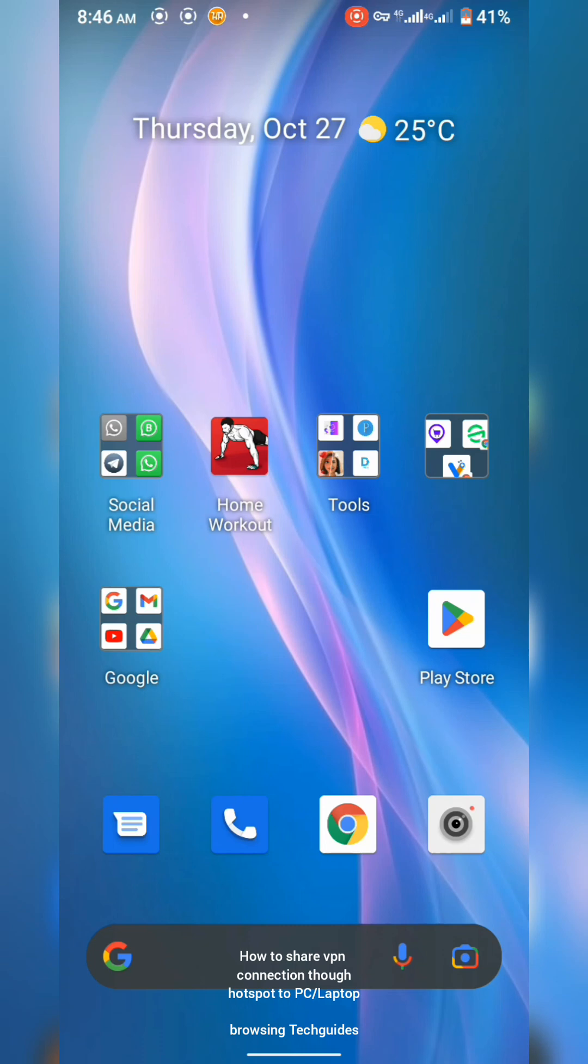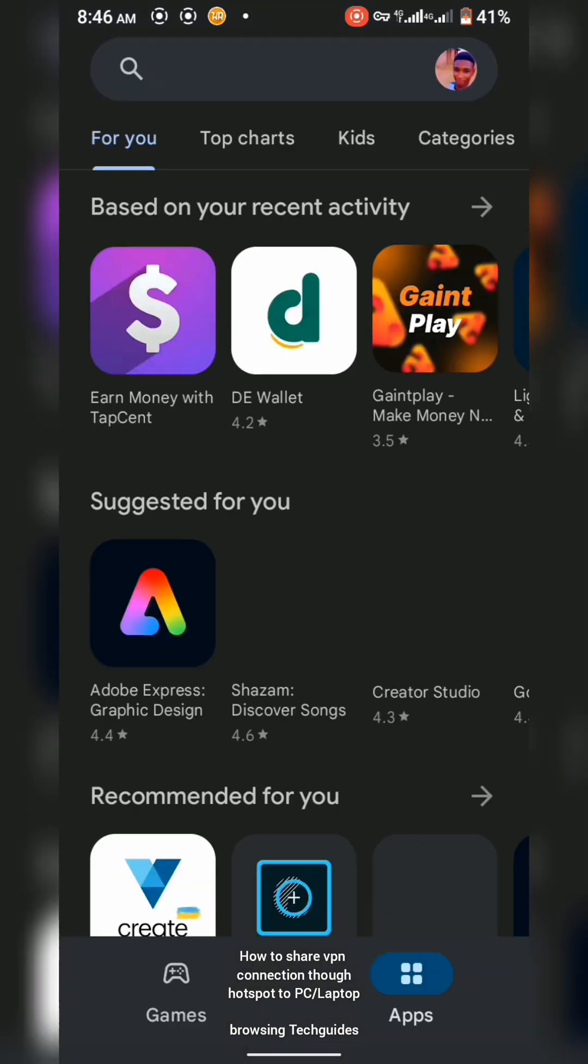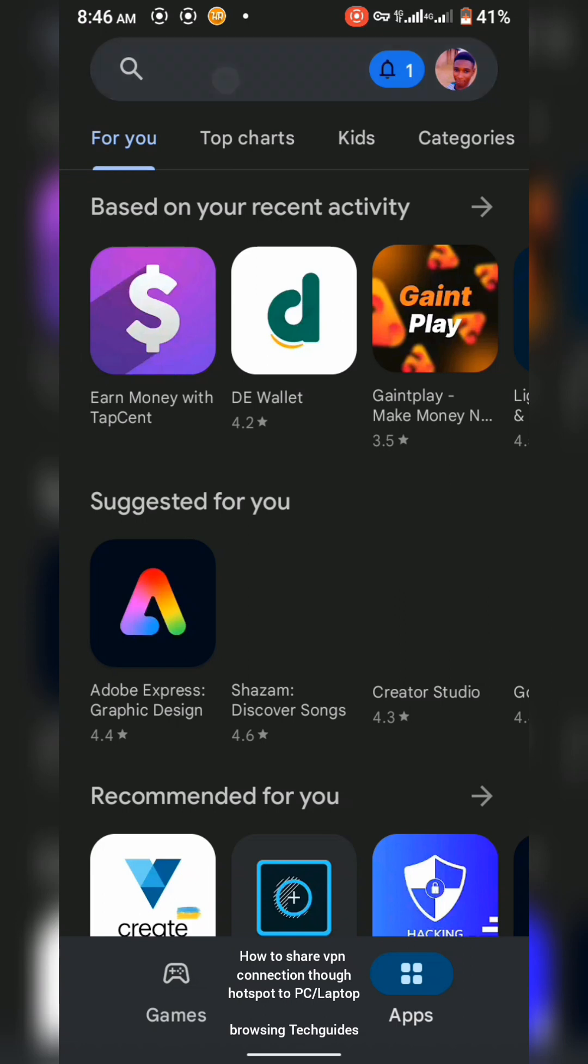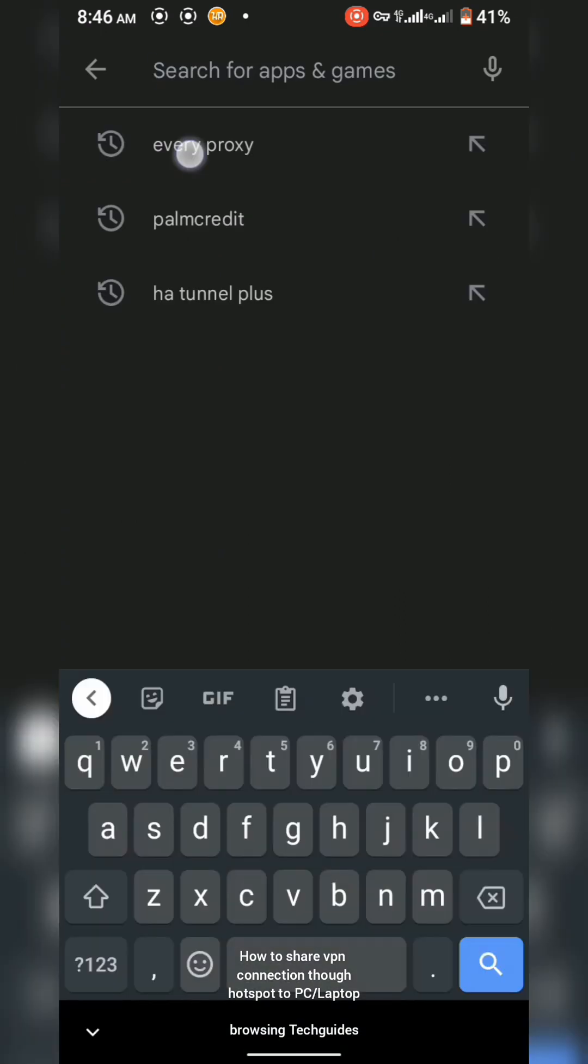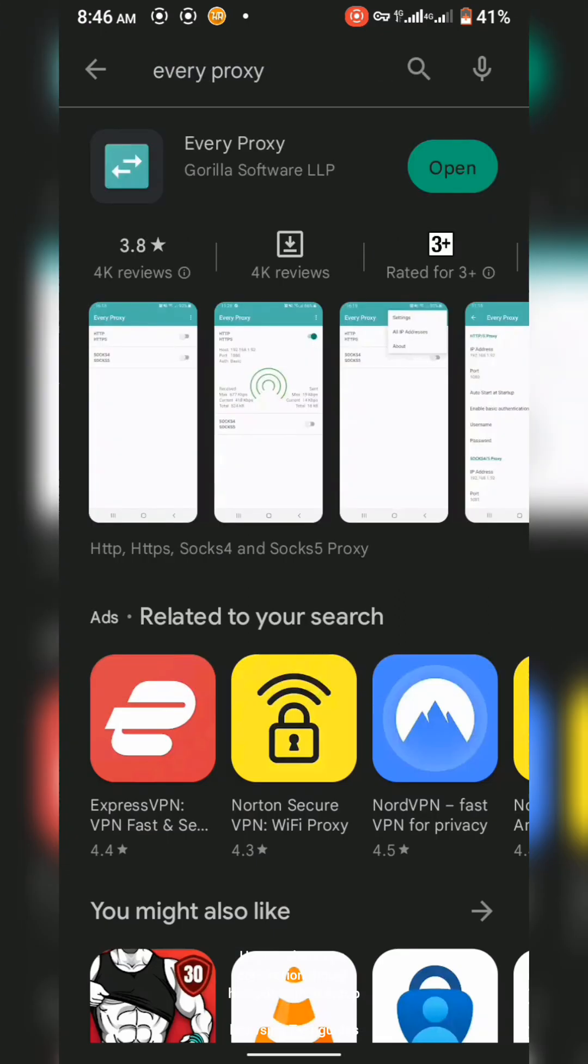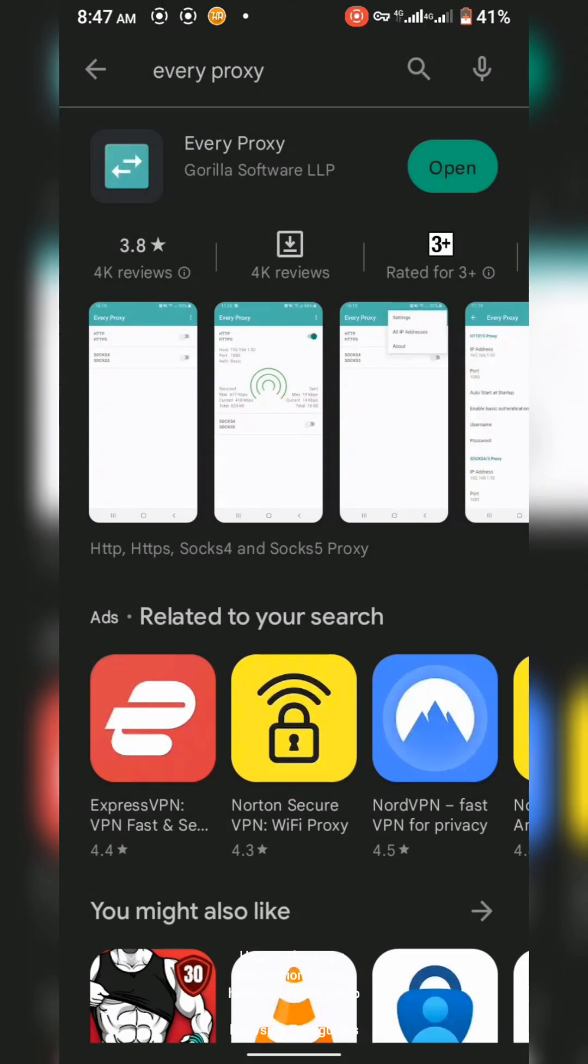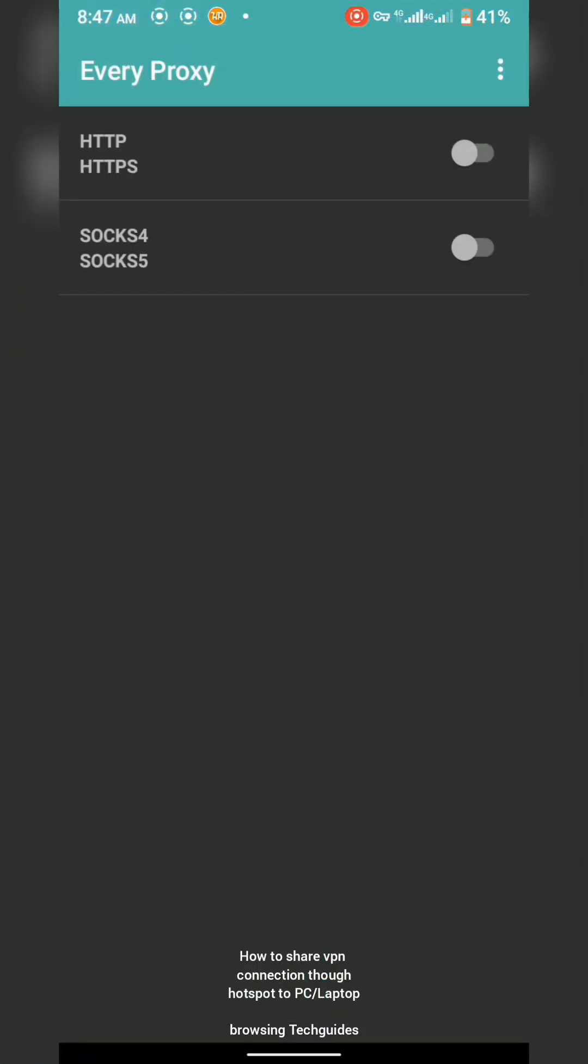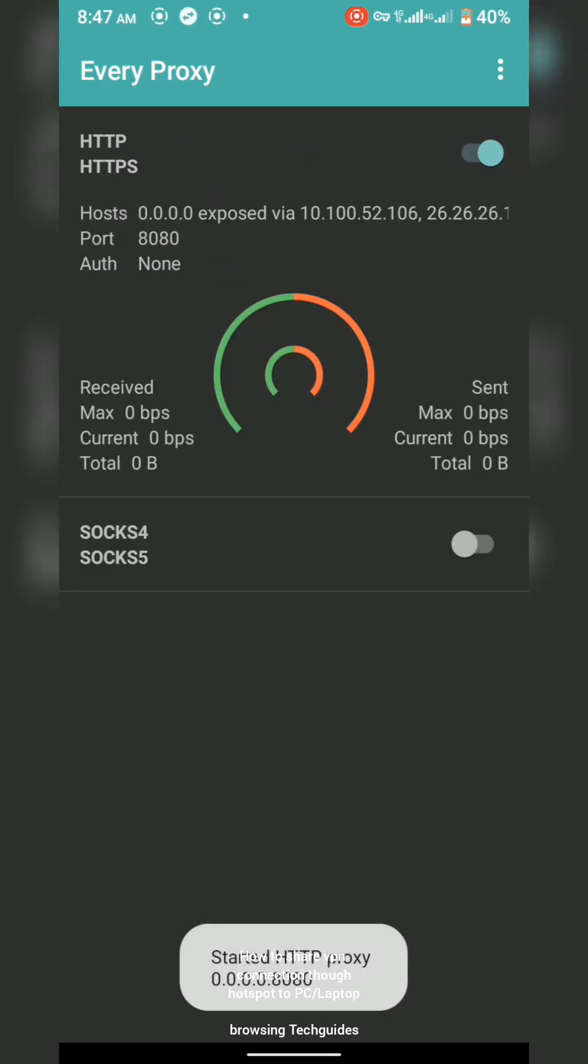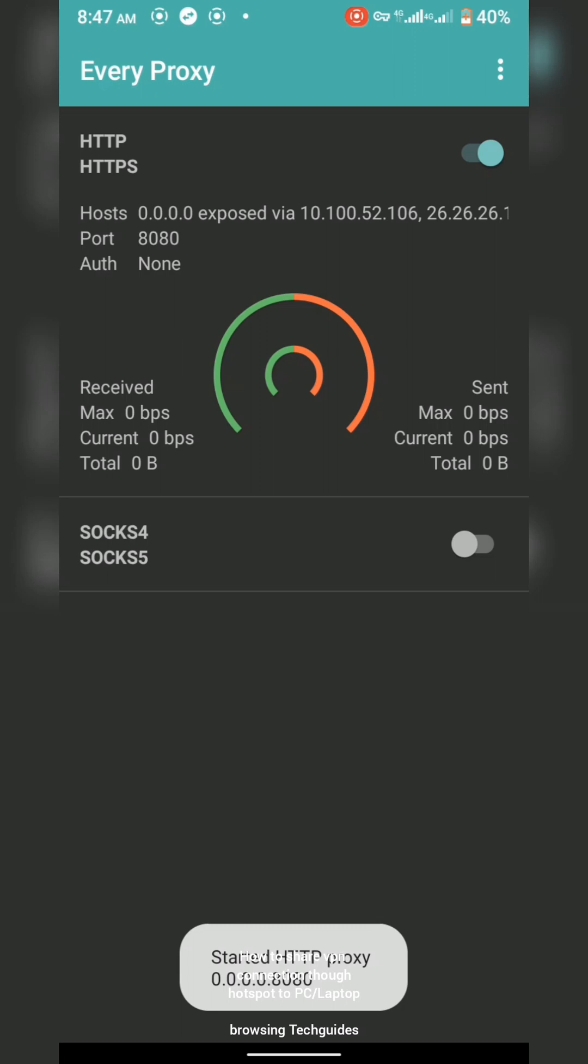The first thing you want to do is get Every Proxy. Head to your Play Store and search for Every Proxy. I have it here on my phone already. Once you download it and open it, you'll see this tool. It's the same for every device.